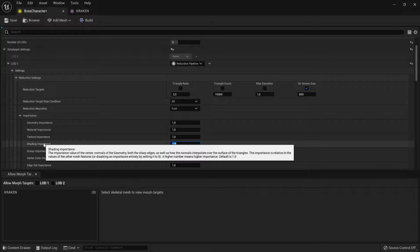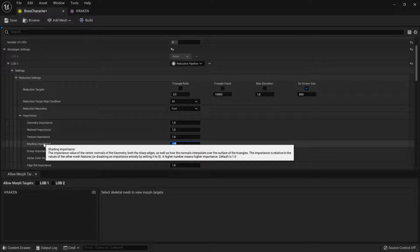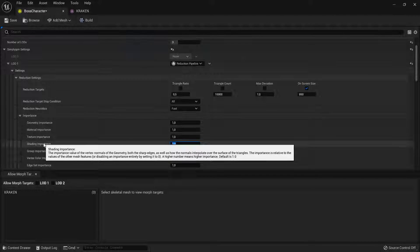Shading importance controls how much changes in normals should be taken into account. This is especially important for shiny and reflective objects.